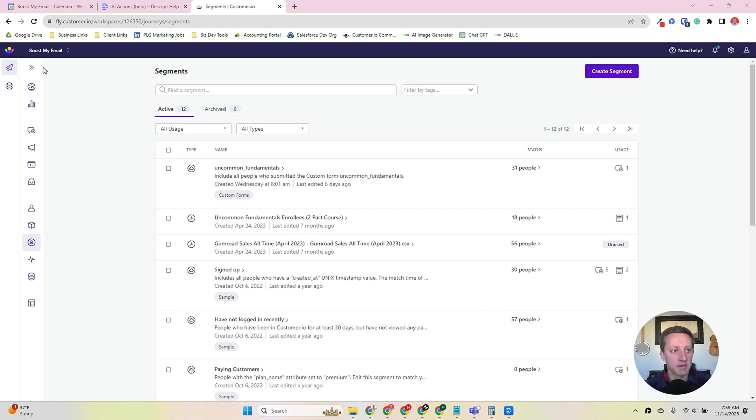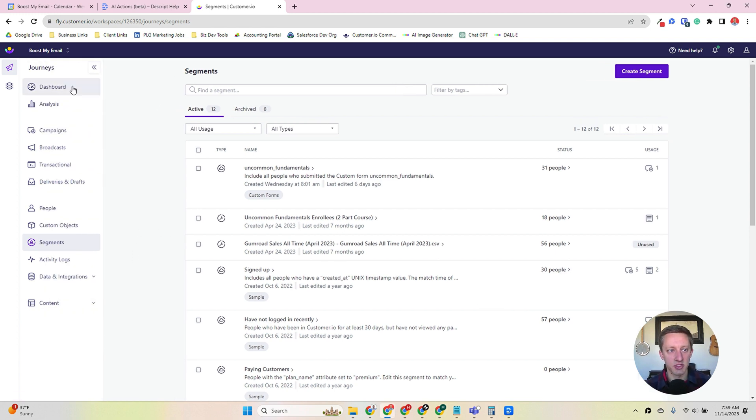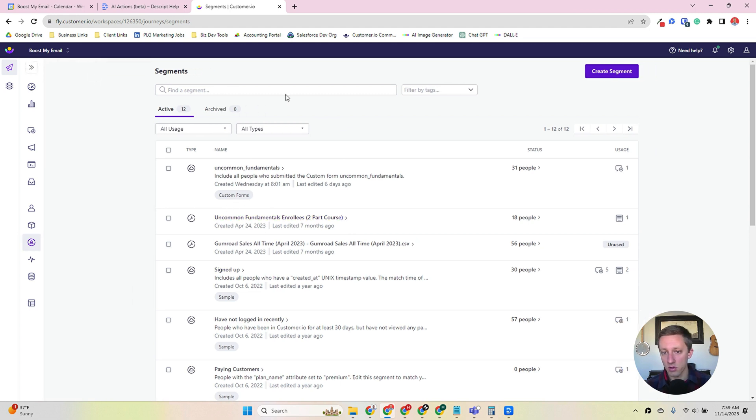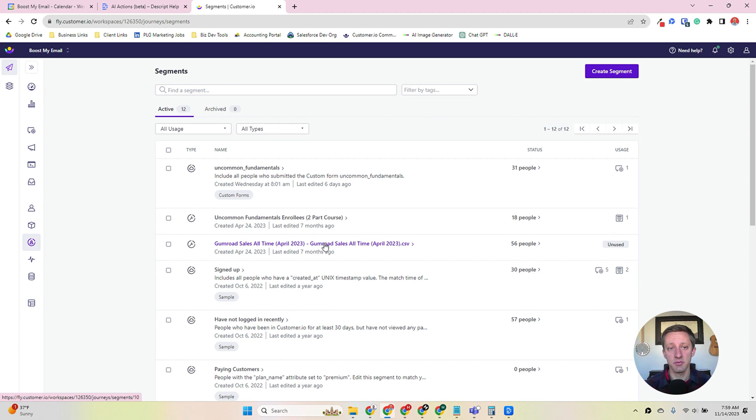To get to your segments in Customer I.O., on the left-hand panel on the navigation side, it's about three-fourths of the way down, and you click on segments and you come to this window. You're automatically given all of the lists or segments that you've already created.